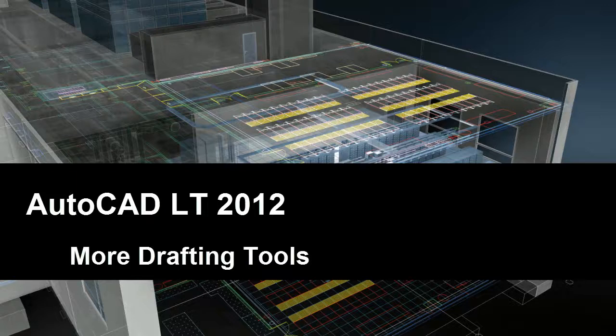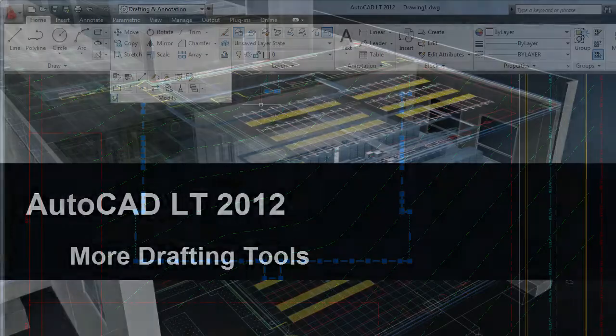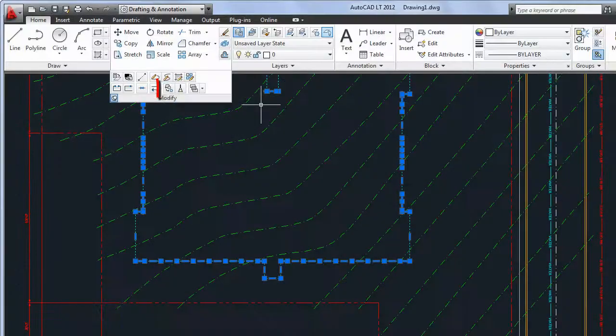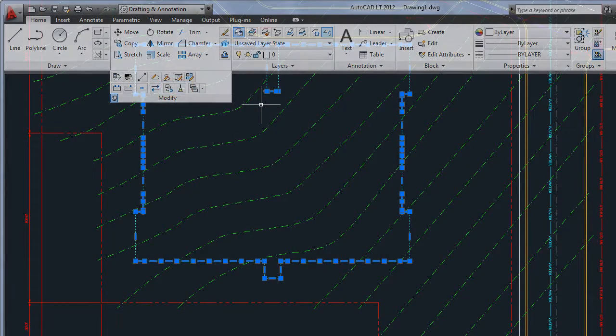Several new and improved features in AutoCAD LT 2012 will help you improve your day-to-day productivity by streamlining everyday tasks. Delete Duplicates and Copy Nested Objects are two former Express tools that were previously available only in AutoCAD.